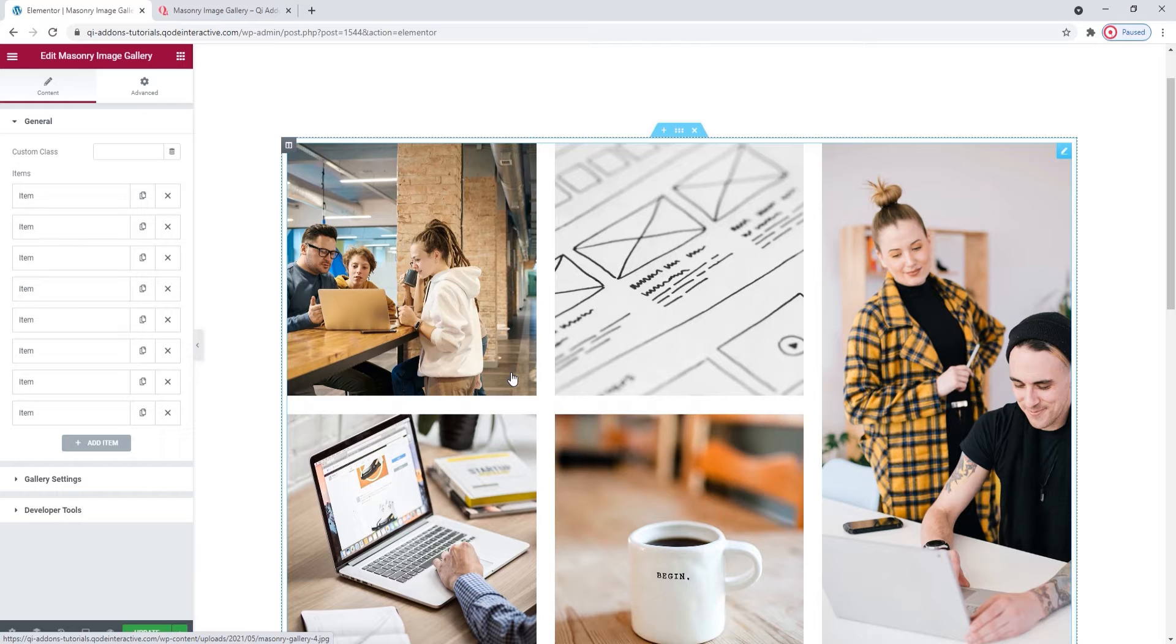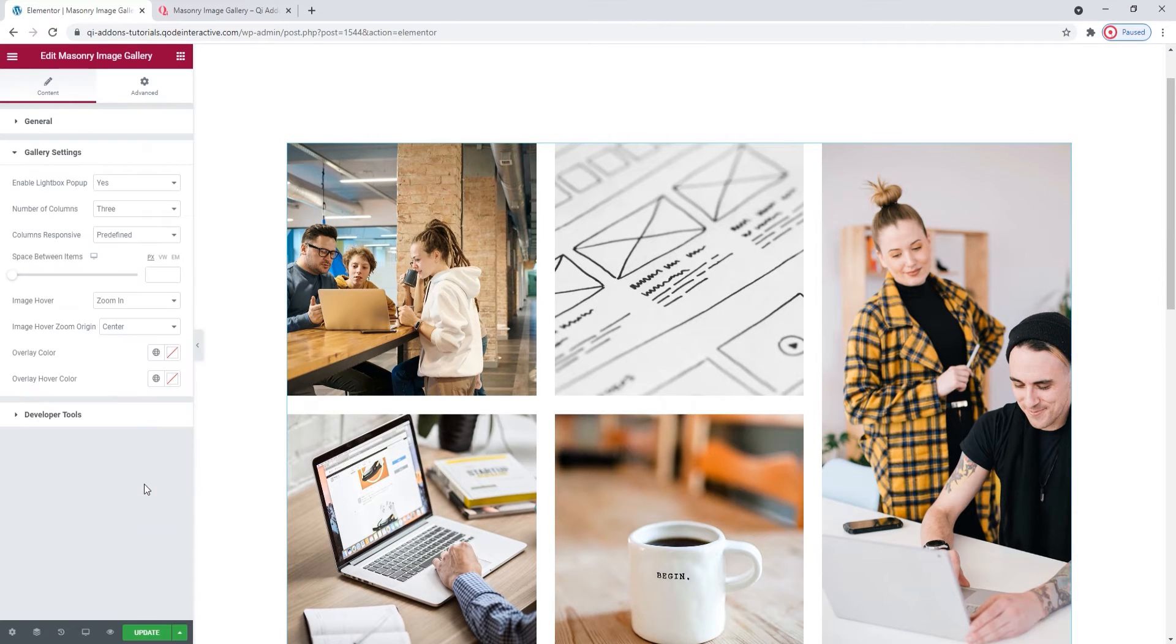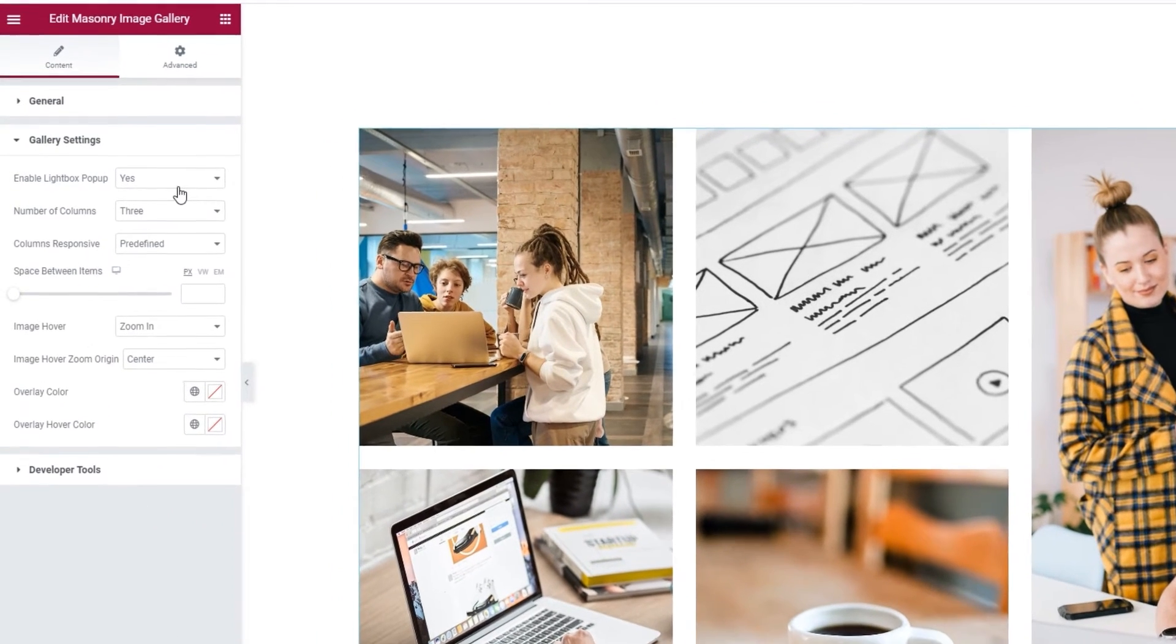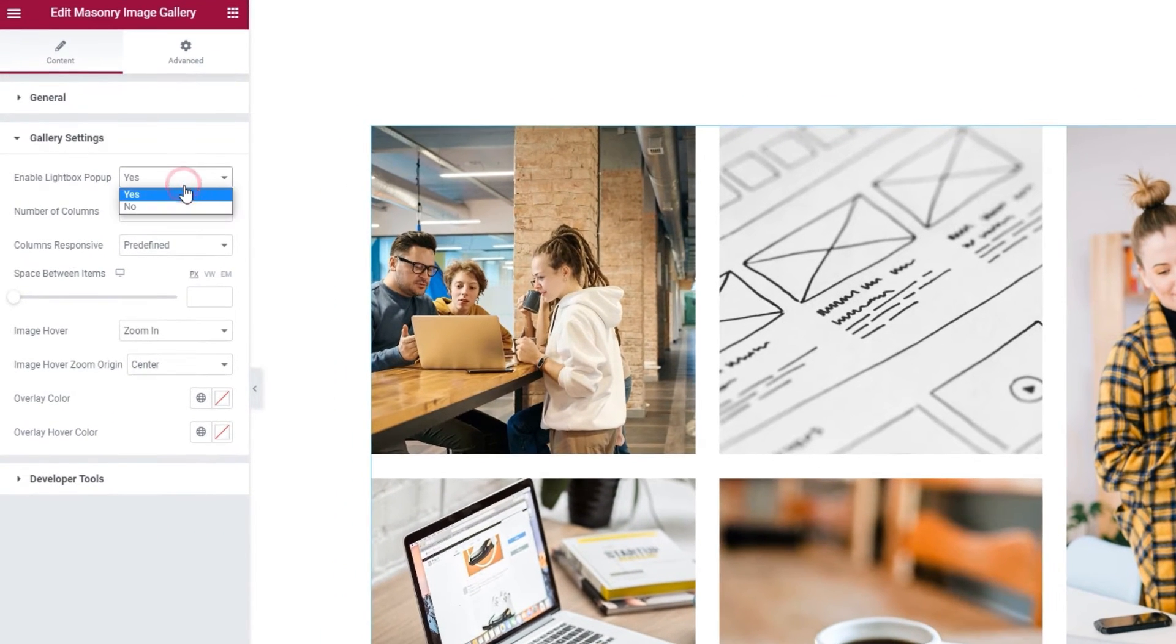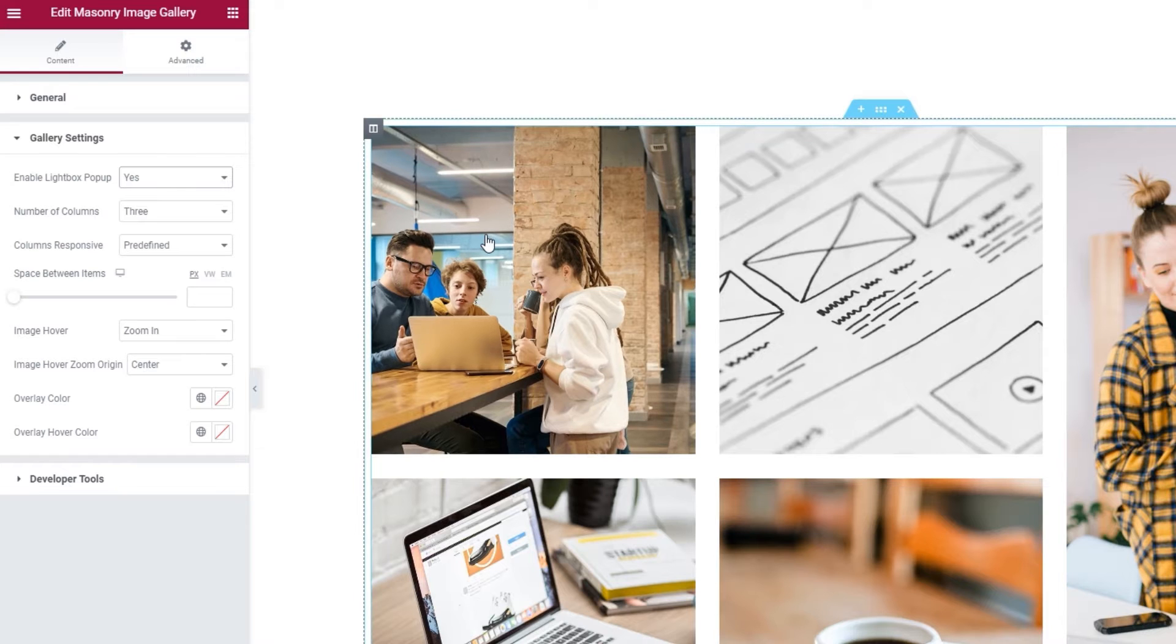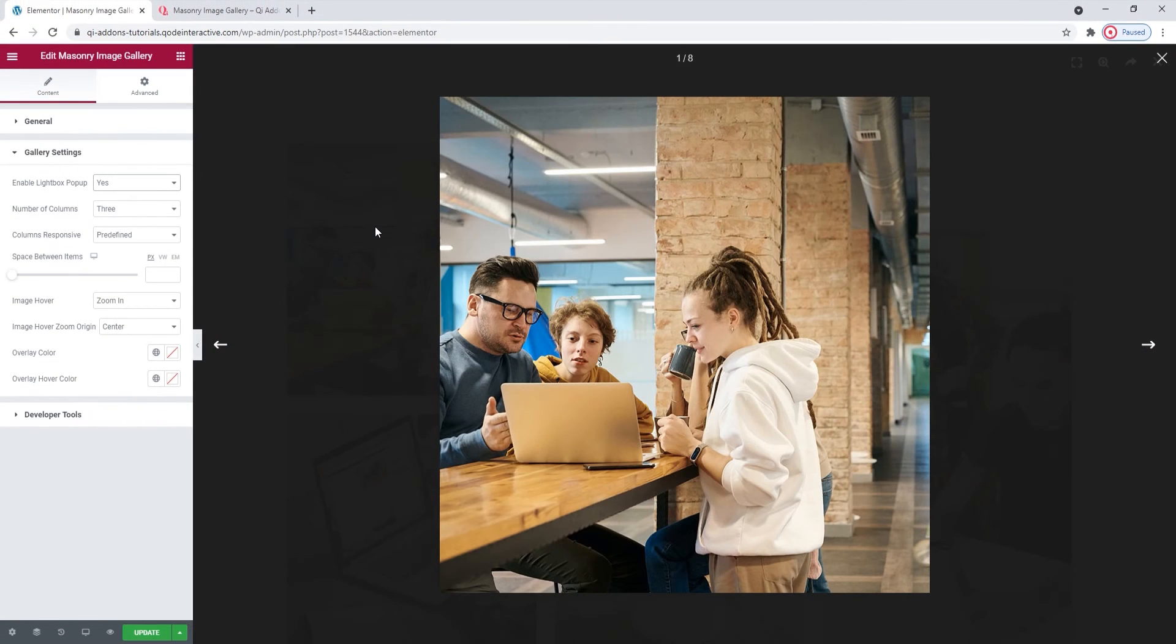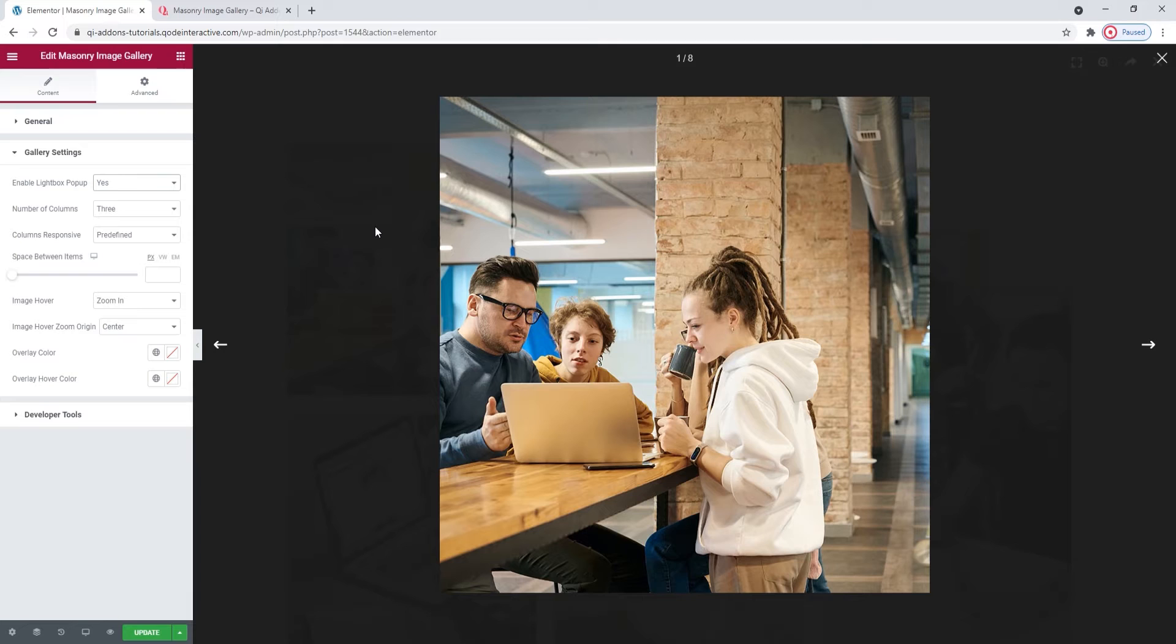So, now that that's done, we can take a look at the gallery settings section. Here we have options like the enable lightbox popup. It's set to yes by default but you can switch it to no to disable it. It serves to open the image as an overlay in the same window when someone clicks on it.